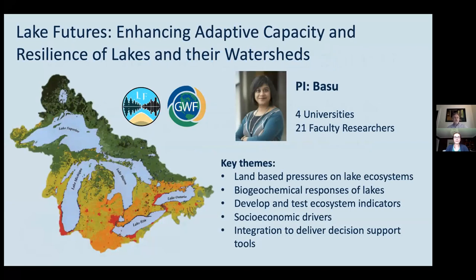Today's event is hosted by Lake Futures, based out of the University of Waterloo, and this project is led by Dr. Nandita Basu, who we heard from last week. This project involves over 20 researchers from four different universities. It is a seven-year-long multidisciplinary project that aims to deliver adaptive watershed and lake management solutions that minimize trade-offs between lake ecosystems, water uses, and economic growth. As we finish up year three of the project, we decided to create this webinar series to connect our findings with external practitioners and researchers. Our goal is to share our latest research findings, discuss implications for water policies, programs, and plans in Ontario and beyond, and to promote dialogue between researchers, partners, and stakeholders.